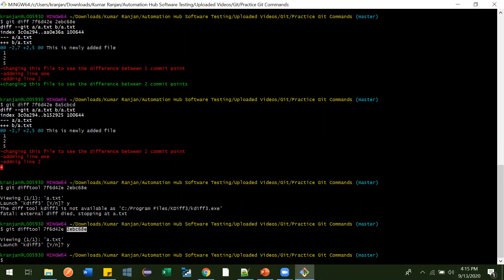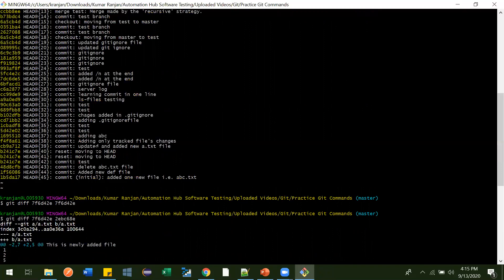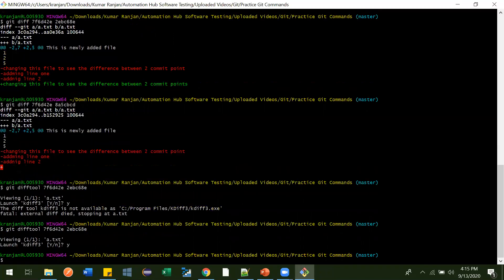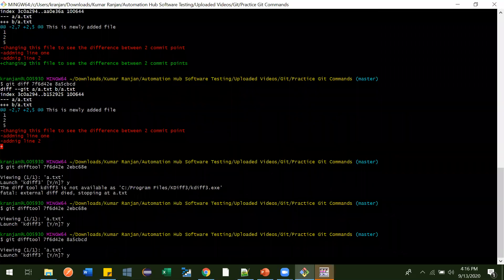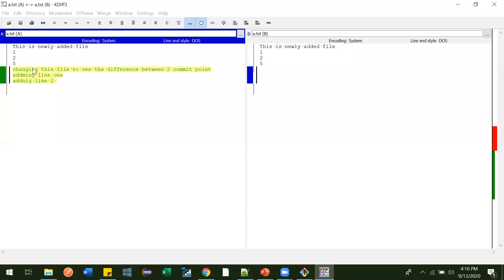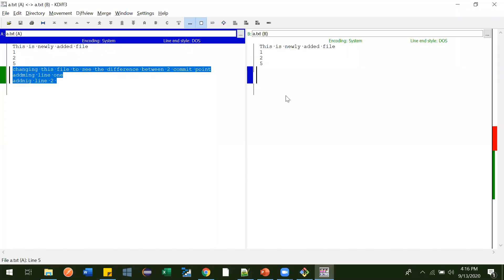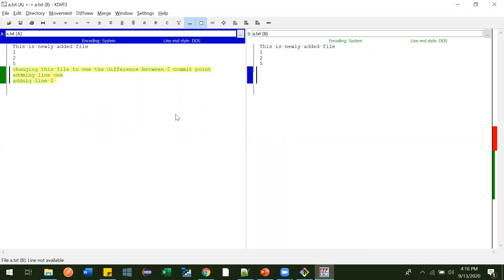This is the current state between these two commit points. Close this and you will automatically come out. Now let's compare between this commit and this one — there is one commit ID in between. Between 42e and this one — press Enter, press Y — KDiff3 launches. See here: you were not having these lines earlier; you have just added them. It shows the first commit ID details on one side and the second on the other.